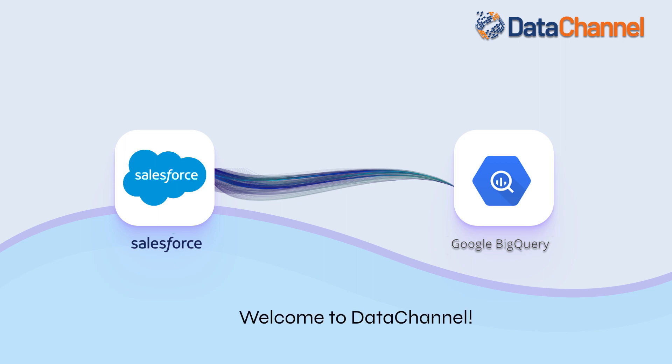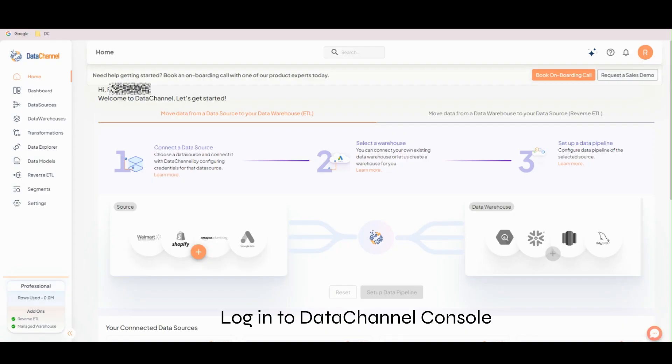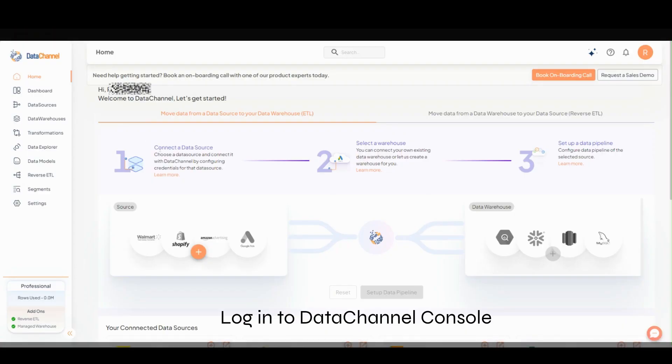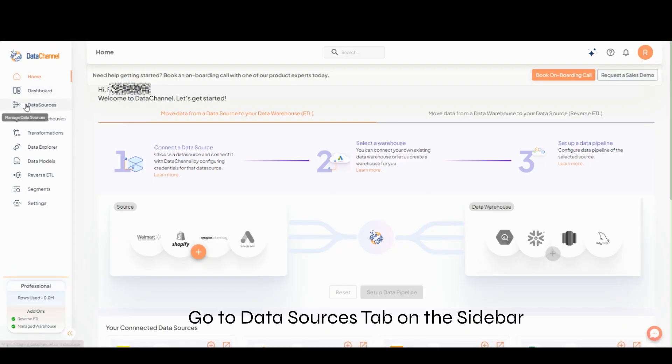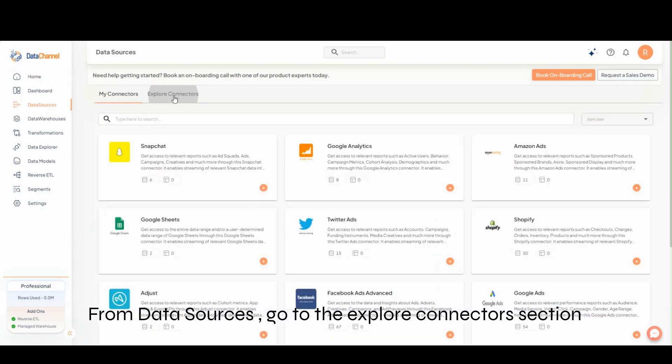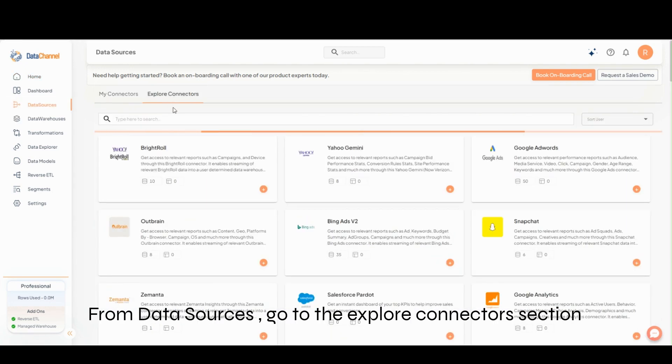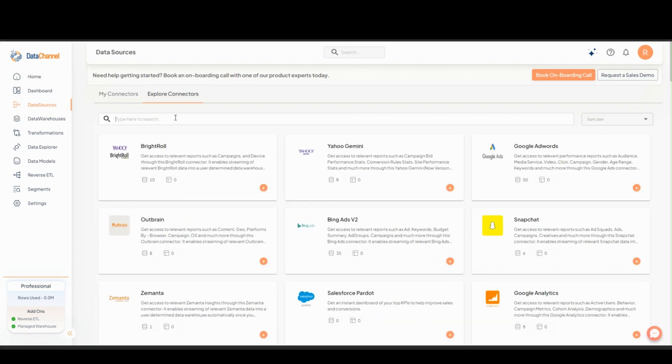Welcome to Data Channel. Log into Data Channel Console and go to the Data Sources tab. Go to the Explore Connectors section.